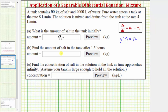We can model the situation using the differential equation dy/dt = r₁ − r₂, where dy/dt is the rate of change of the amount of salt at any time t, r₁ is the rate of change of the amount of salt entering the tank, and r₂ is the rate of change of the amount of salt exiting the tank. We'll begin by finding r₁ and r₂. For these rates, we find the product of the concentration of the solution and the flow rate.